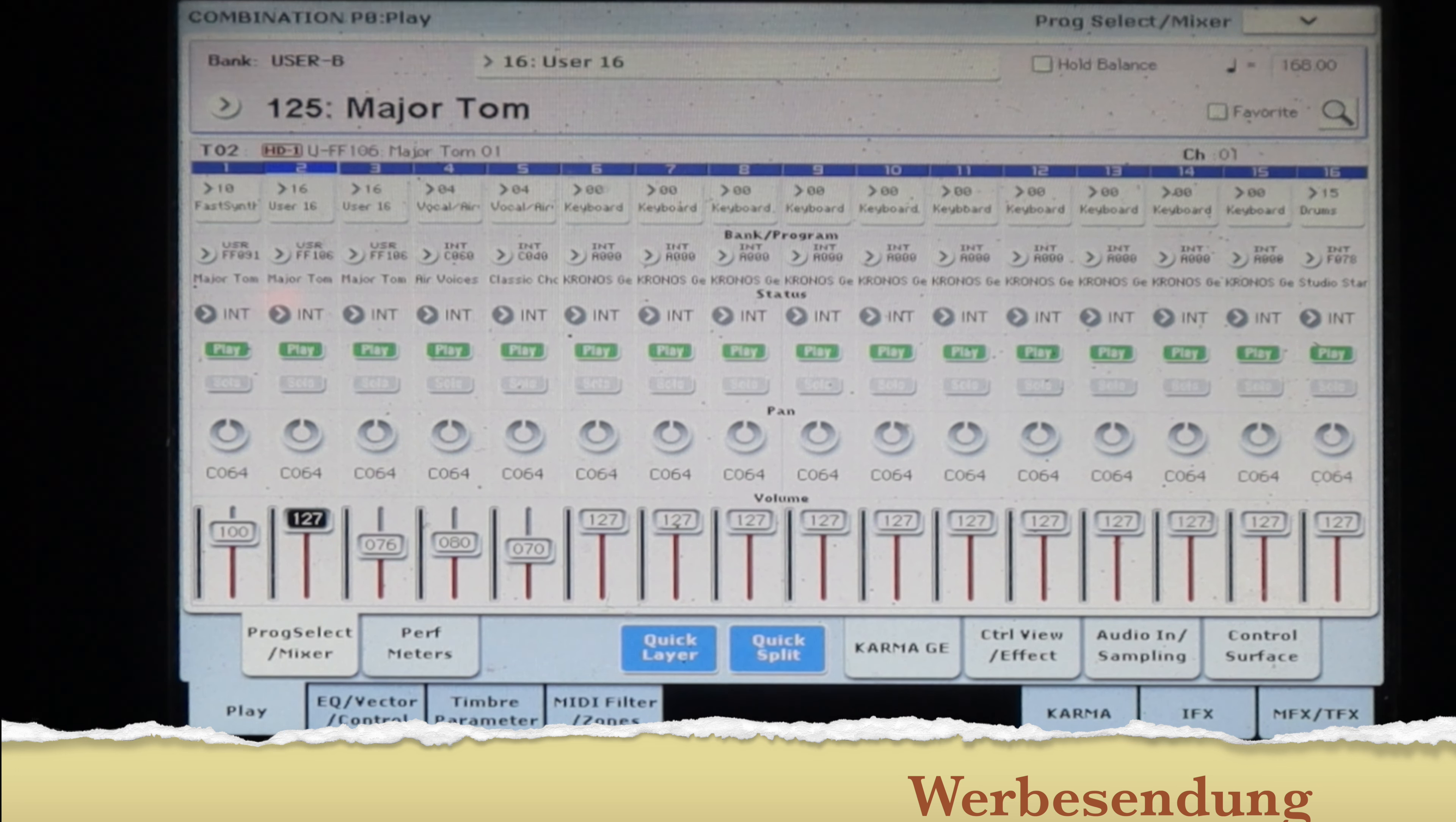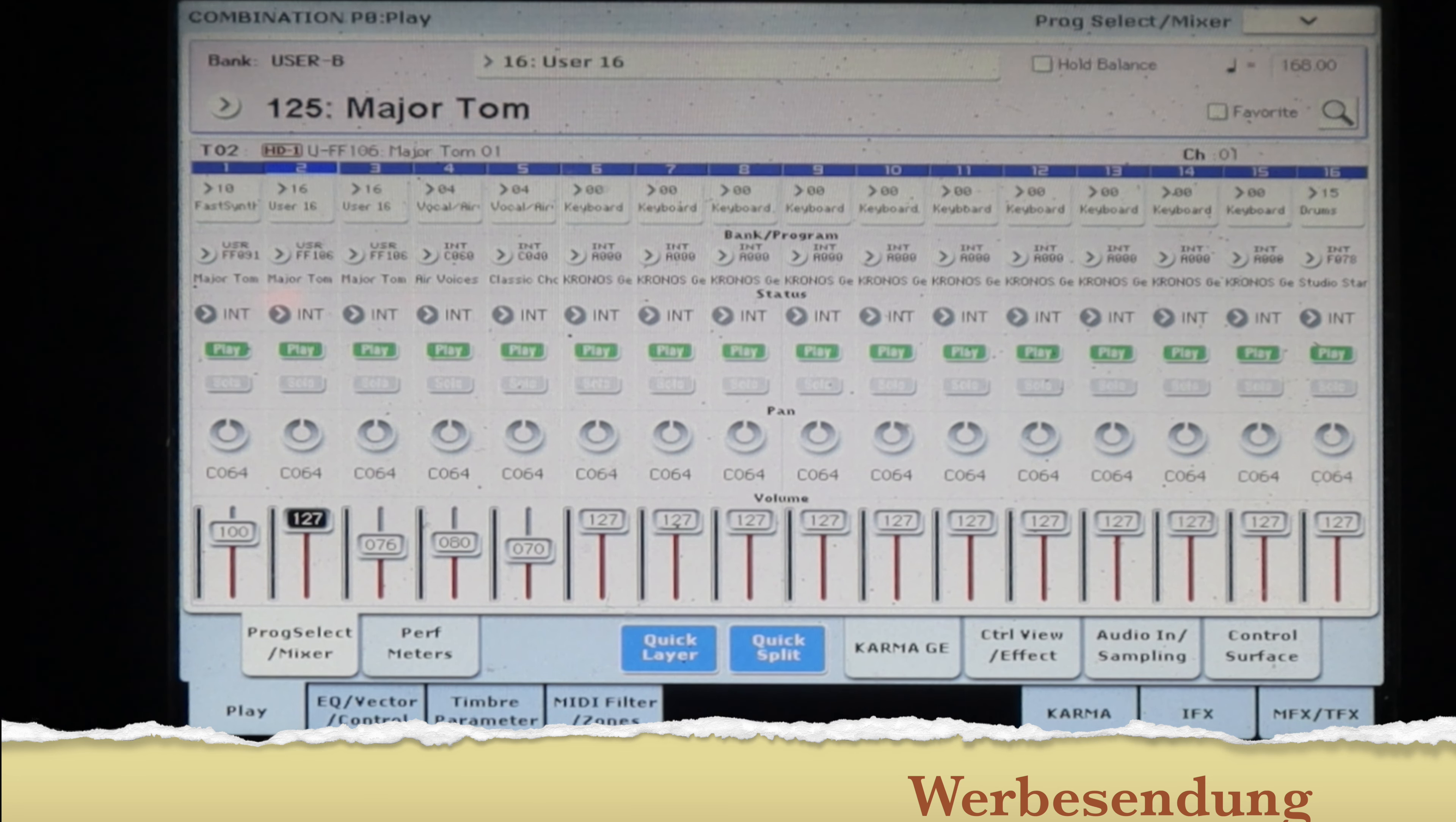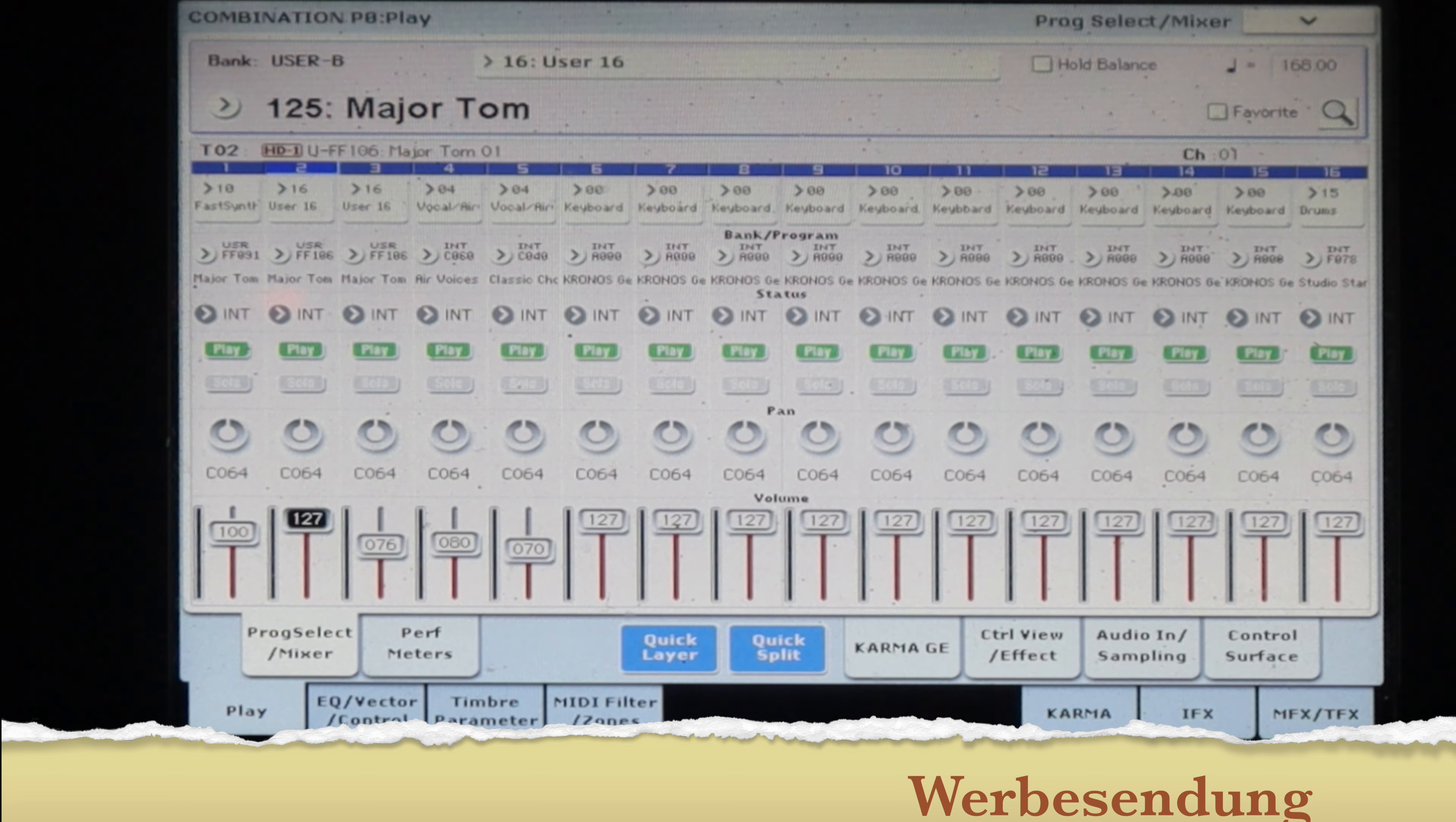Und zwar habe ich auf den untersten beiden Tasten eben das E, was durchläuft als achte Arpeggio und dann die Tonfolge. Auf dem Gs habe ich den Raketenstart und auf dem G zwischen dem F und dem Gs könnt ihr beides stoppen.